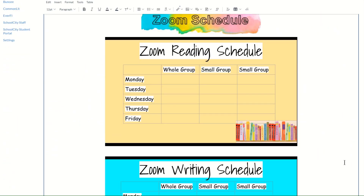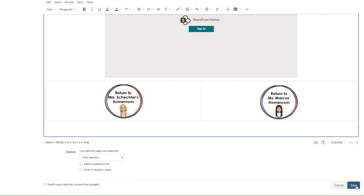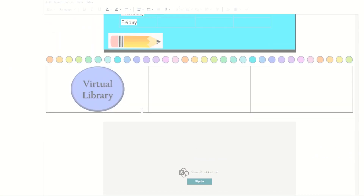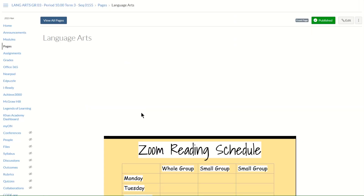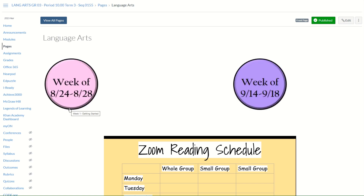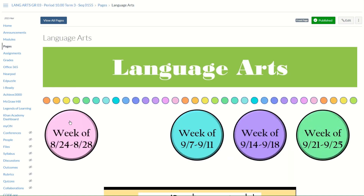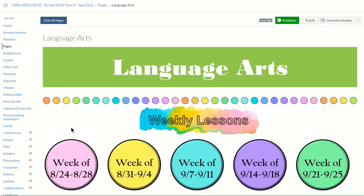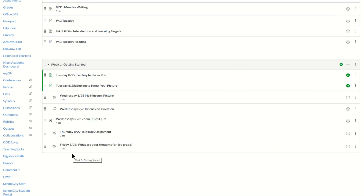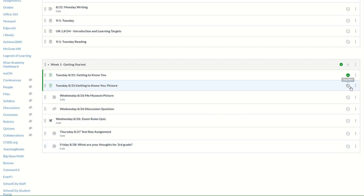Scroll down to the bottom and click Save. Now when students click on a particular button, it will bring them into the module view. Keep in mind this is the teacher side — students will only see the lessons that are published, and will not see the others until you have published those for students.